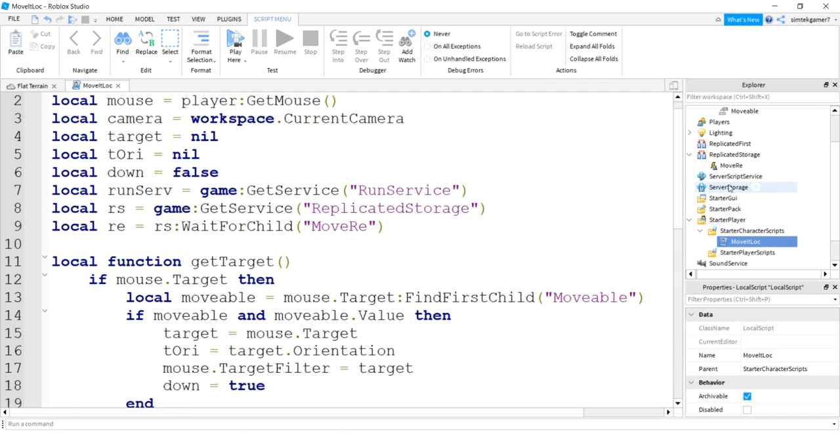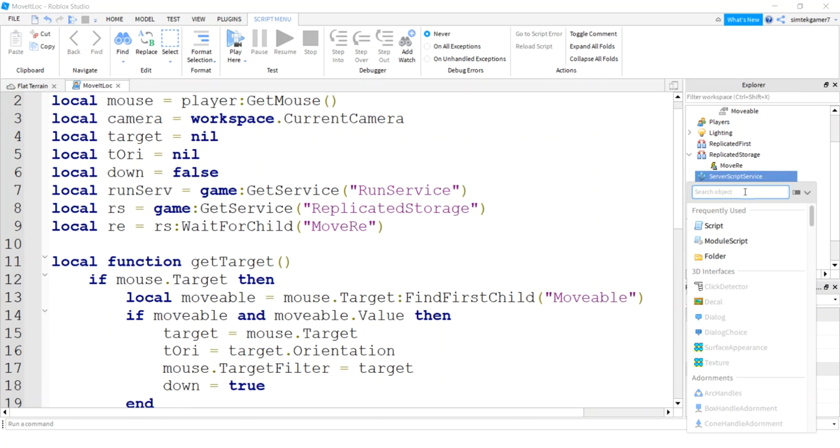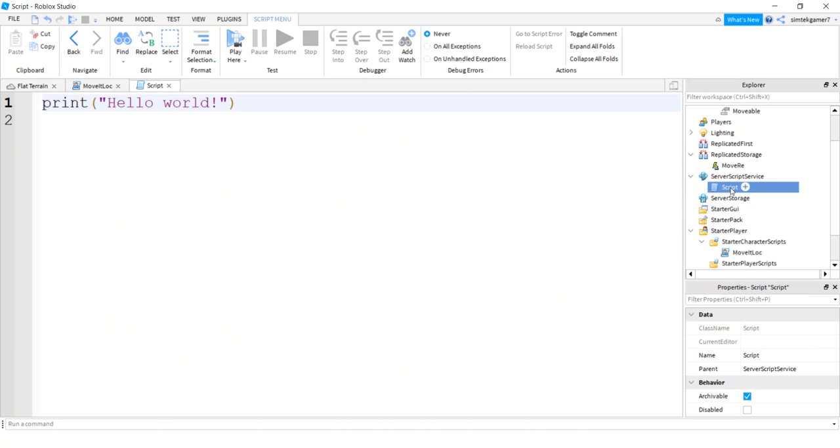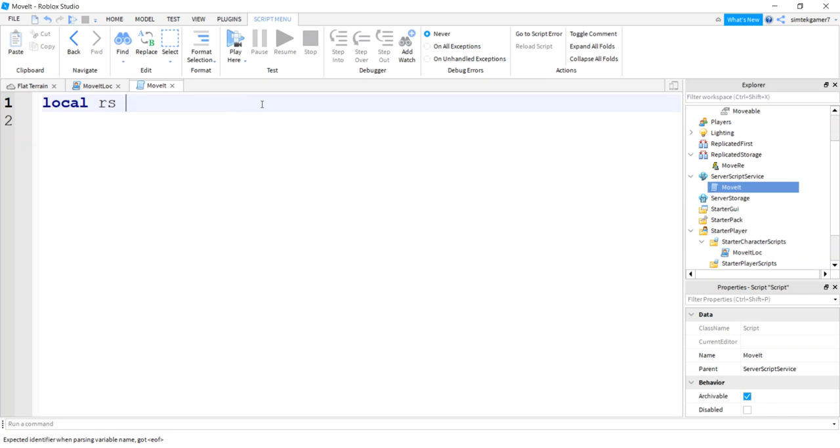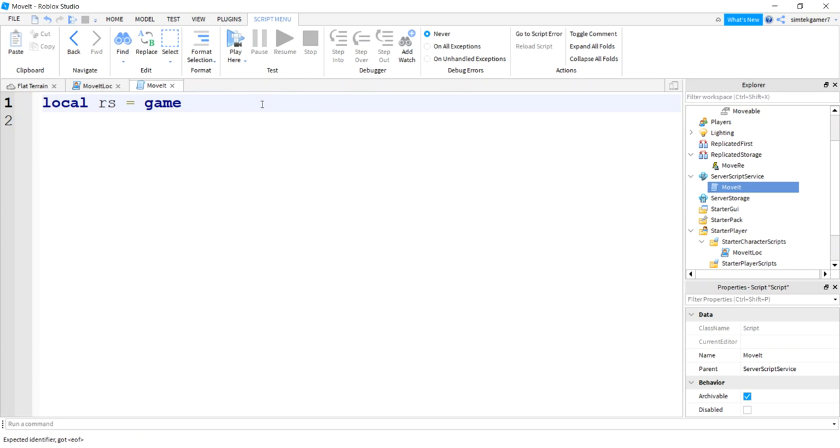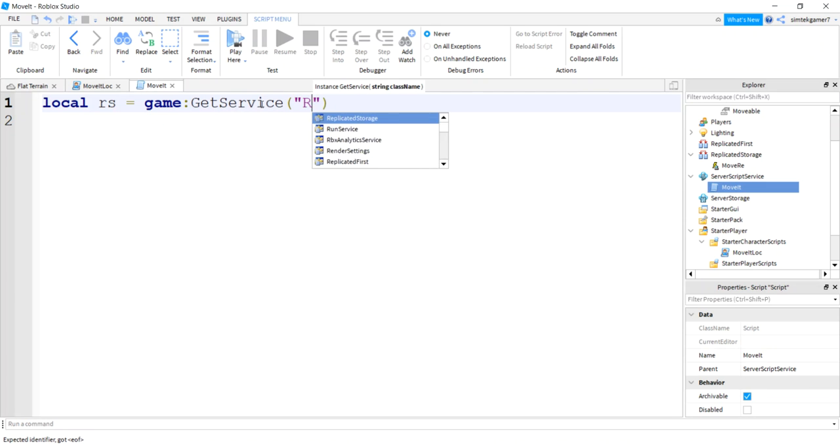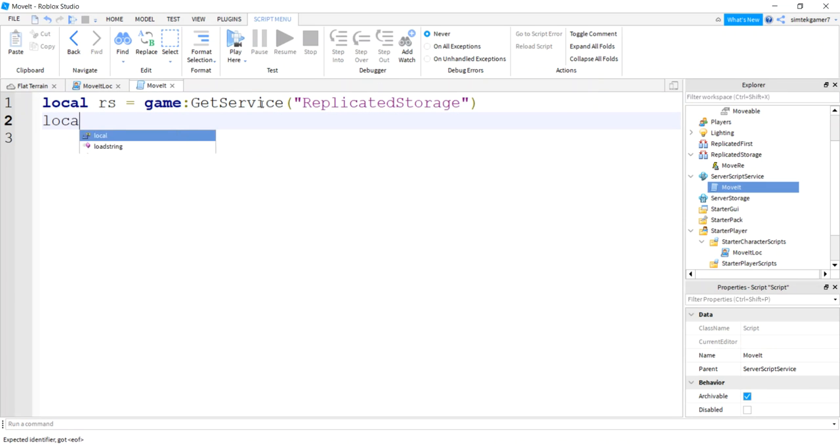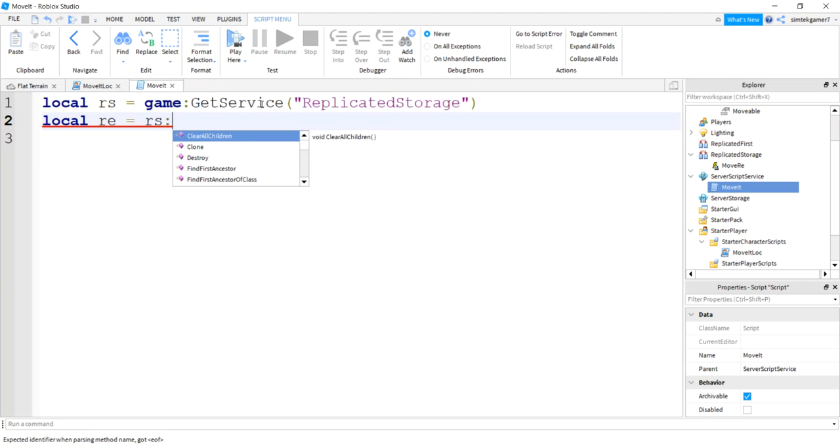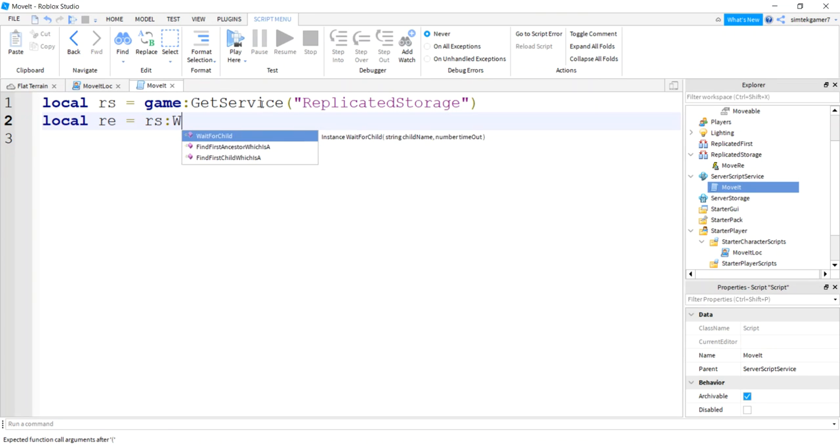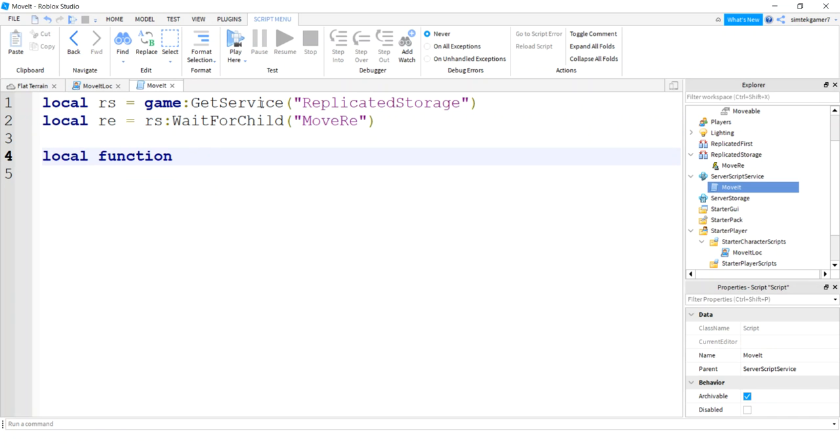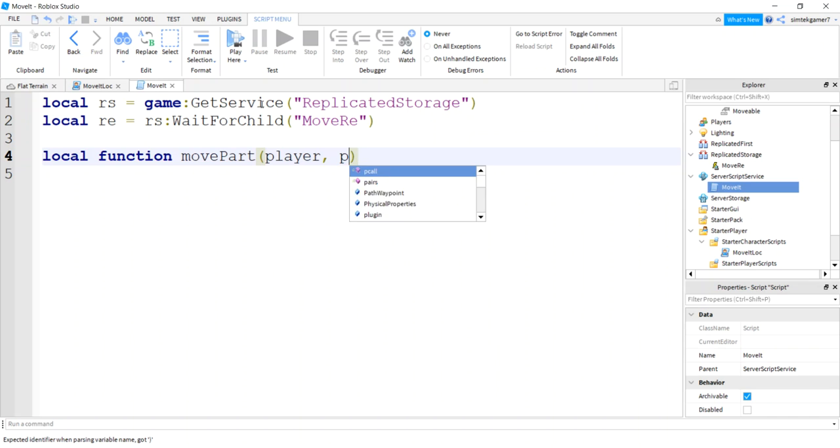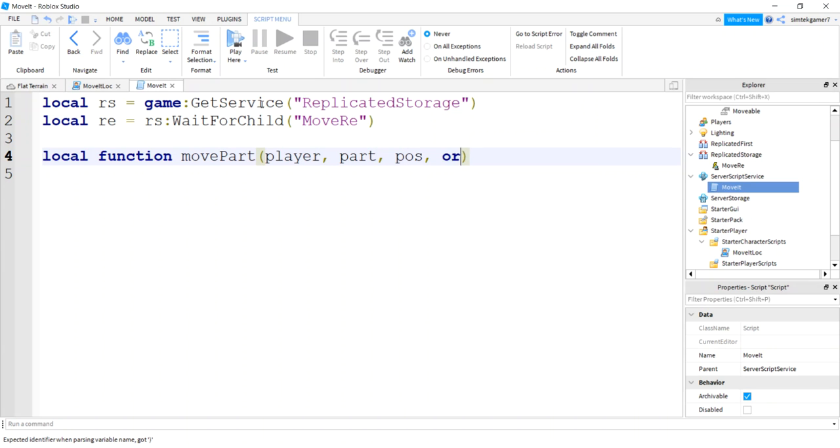So now let's go over to our server side and finish our move. So go to server script service, add a script. I'll go ahead and say move it, because we had move it local is going to be move it server side. And I got local RS for replicated storage equals game:GetService("ReplicatedStorage"). Local RE from replicated storage, we want to WaitForChild("moveRE"). I'll say local function movePart and I'll get the player that's going to come over for free. We'll get our target, I'm going to call it part here.